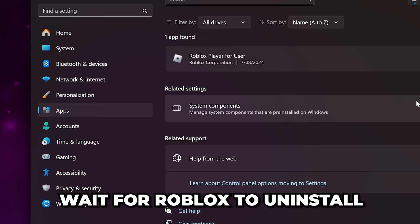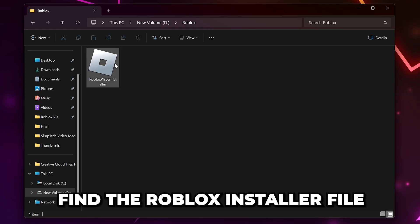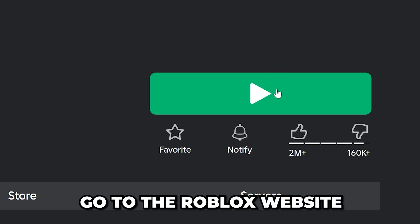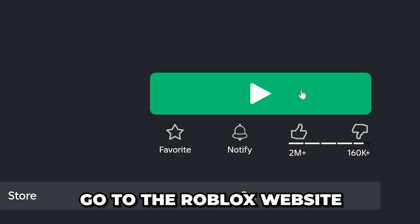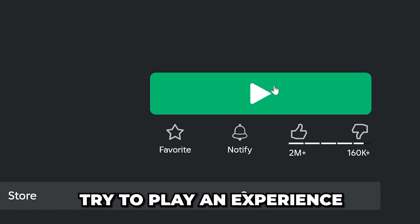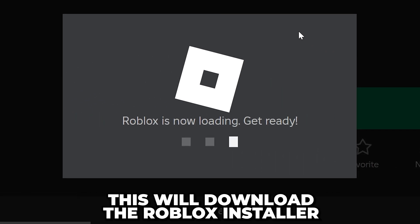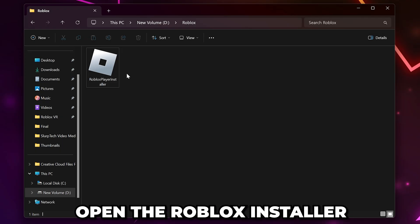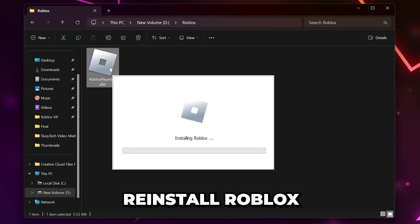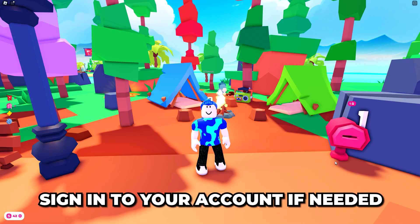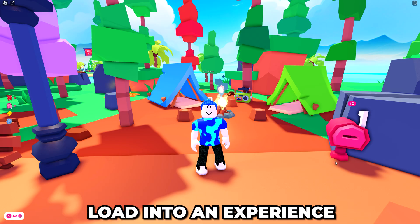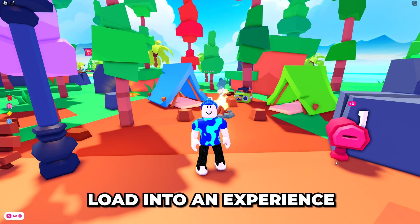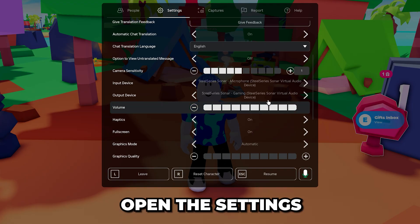Wait for Roblox to uninstall, then find the Roblox installer file. If you don't have it, then go to the Roblox website and try to play an experience. This will download the Roblox installer. Open the Roblox installer, then proceed to reinstall Roblox. Sign into your account and load into an experience with voice chat support.